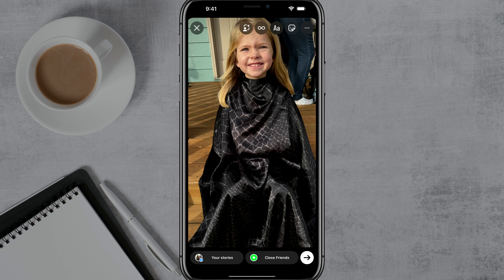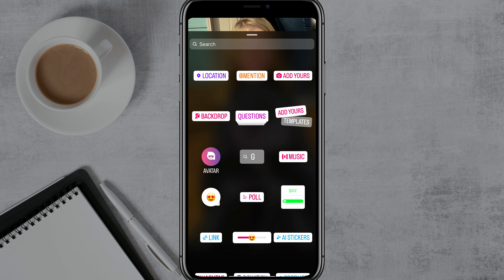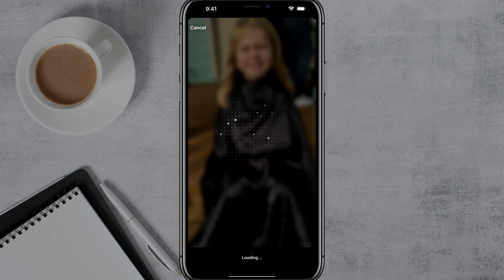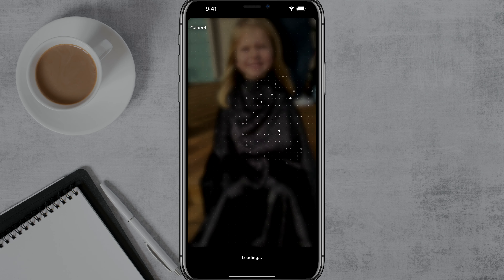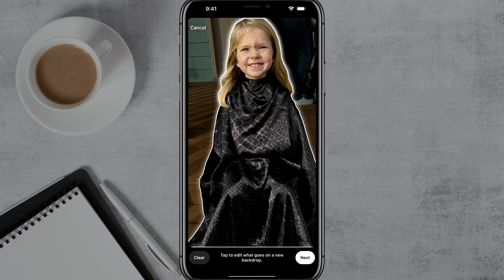Once we're here, you're going to see the sticker option — it's a little smiley face with the peeled-off corner. Tap on that. It's where you normally go to add mentions, locations, things like that. You should see an option that says backdrop. If we tap into backdrop, it's then going to try to guess what part of the image you want to bring into the foreground.